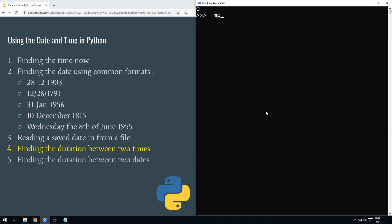So what we do is import time. All we need to do is say, let's do start = time.time(). There you go. What it's done is it has now got the number of seconds.